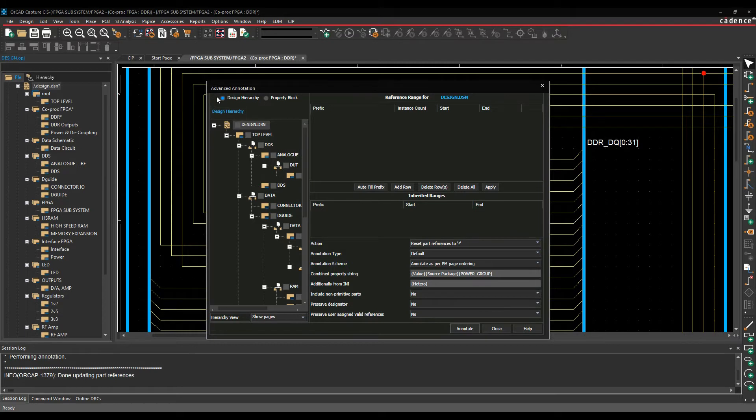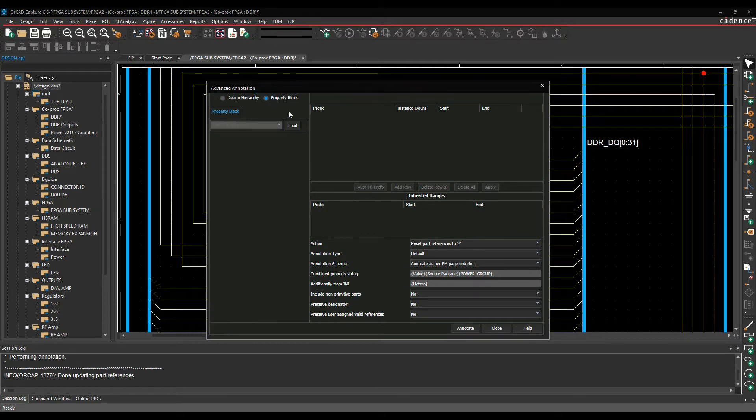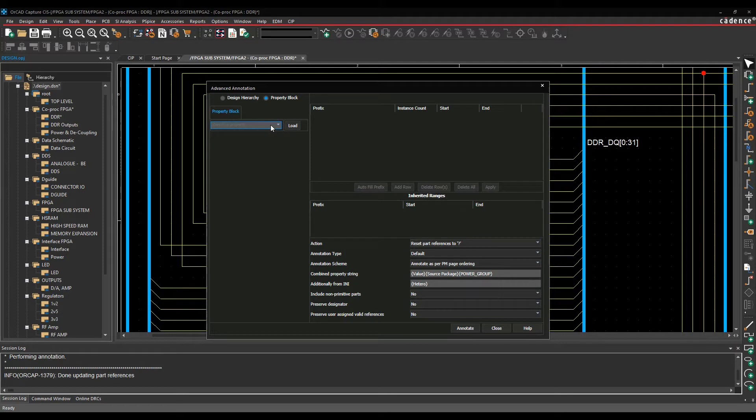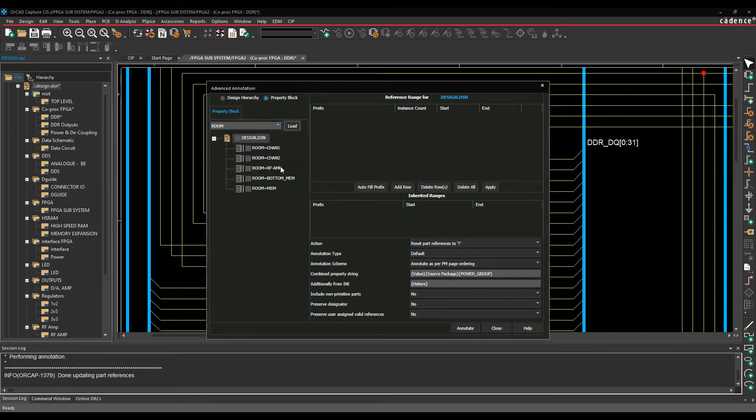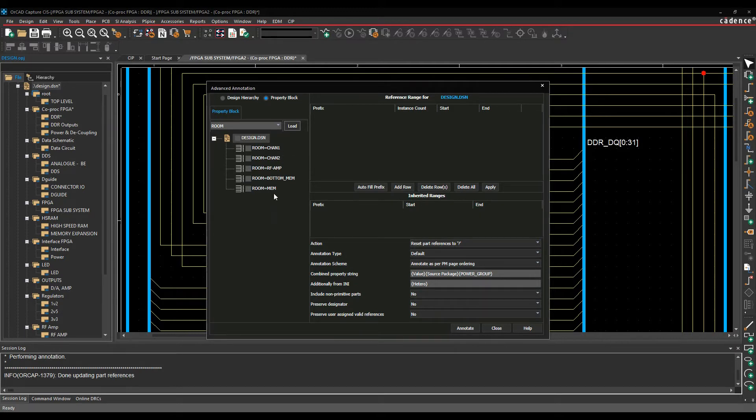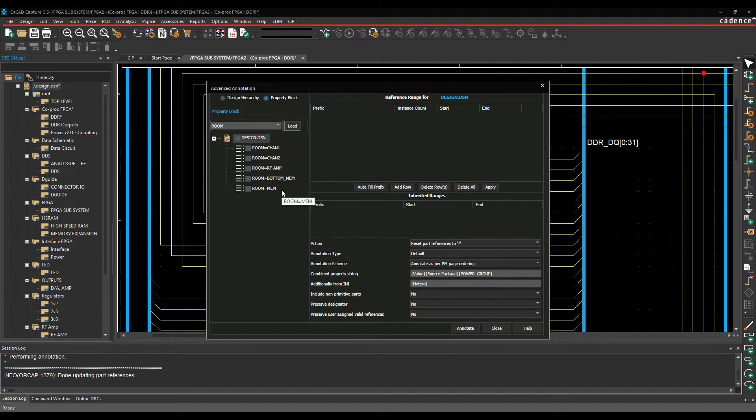And I get a slightly different form here, so I can either do this on a design level or a property block. So if I was to pick a property, for example, let's go and look for a property called room, and we'll load that. So effectively, I've got five rooms in my design, one called channel 1, channel 2, RF amp, bottom mem, and mem.